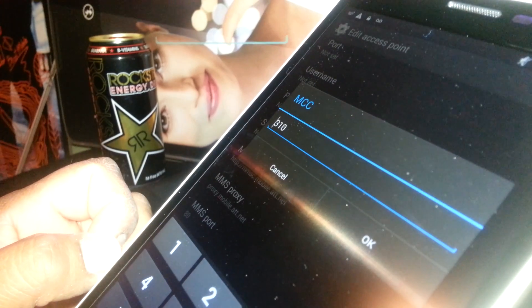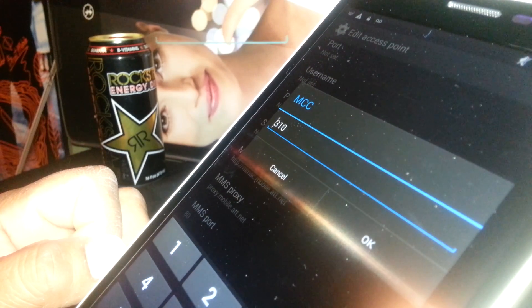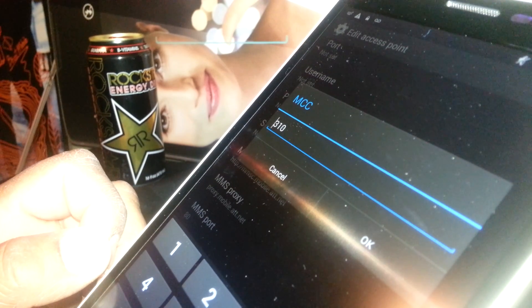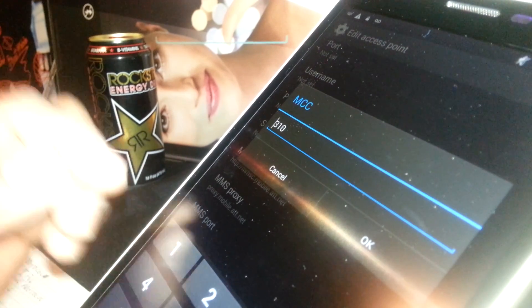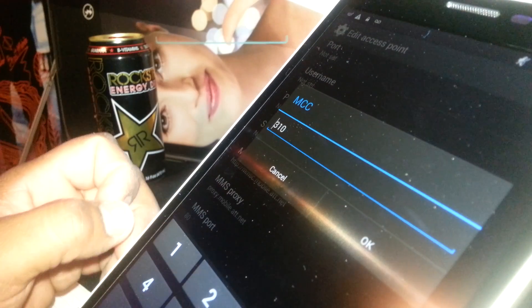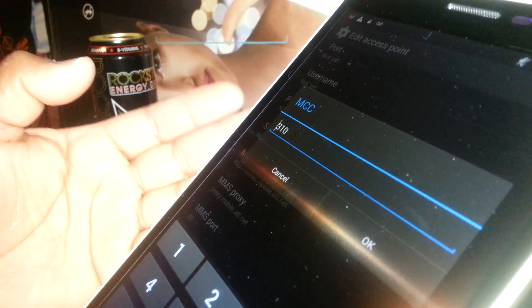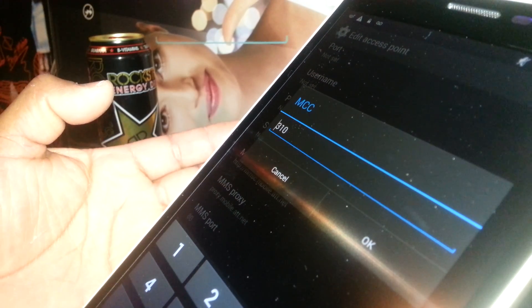Now MCC, Mobile Country Code, for US is 310 on AT&T. So if your phone has any other values, just delete that one and enter 310. Hit OK.